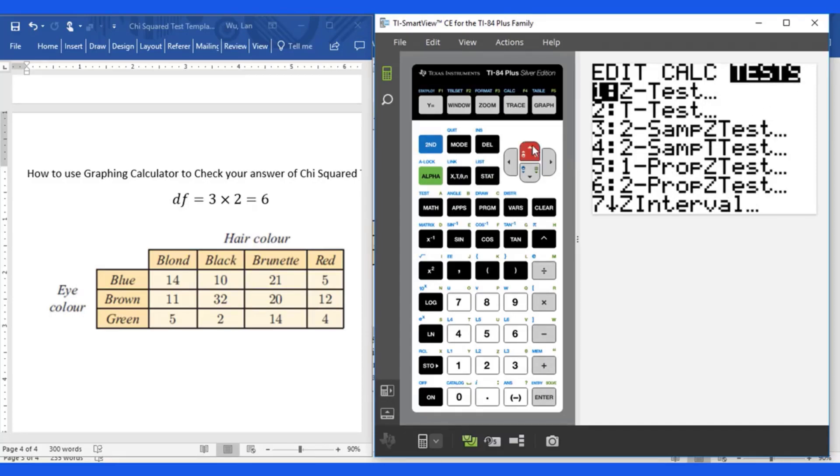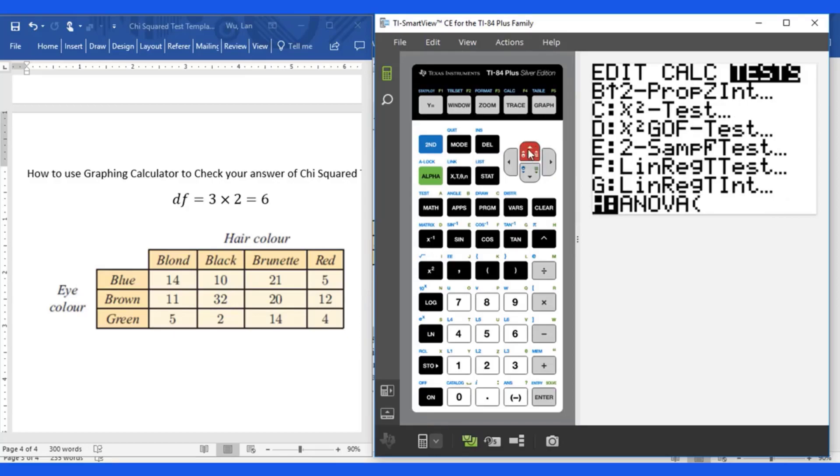Using this button to get chi squared test, that's C. So go to this C.